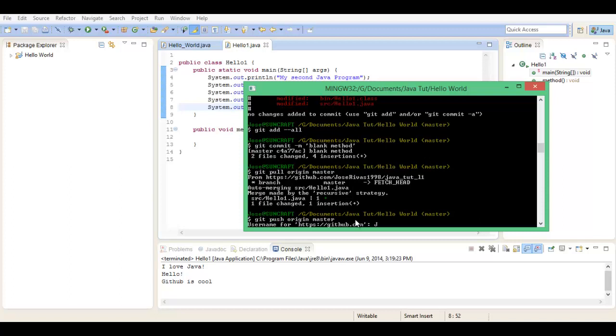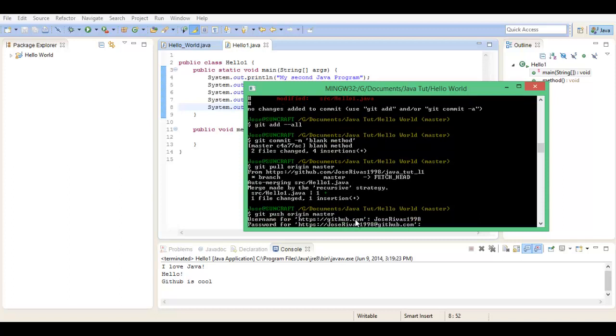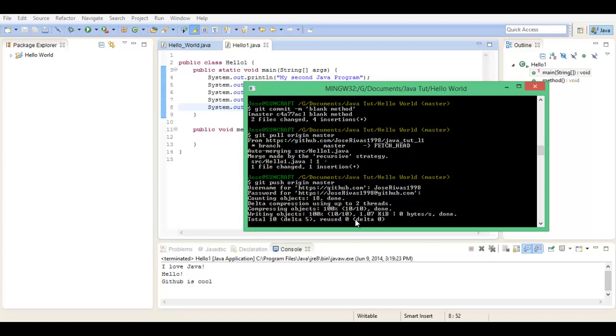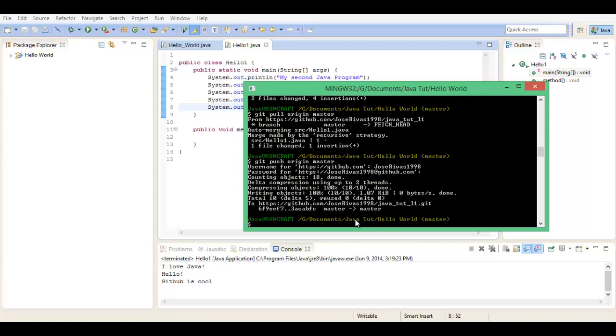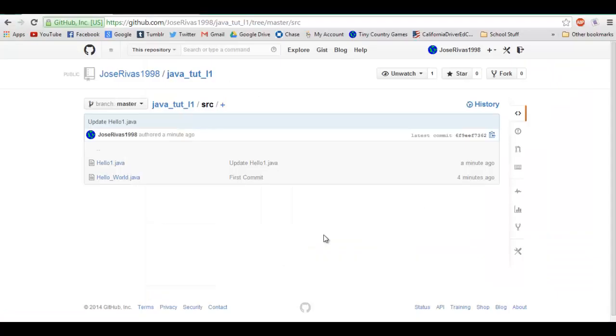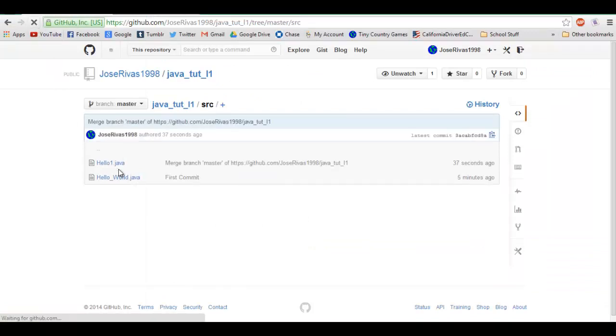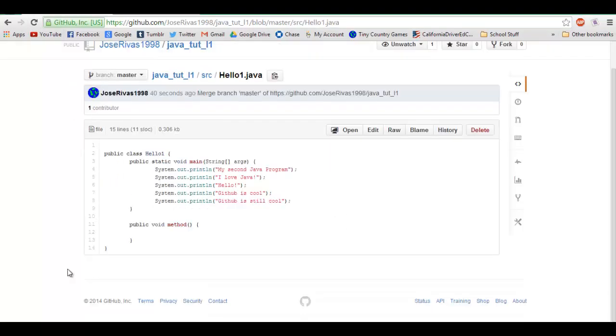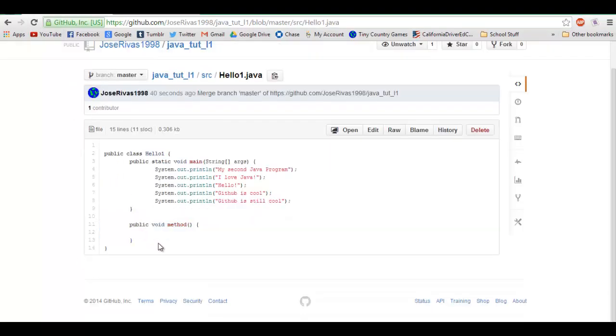Alright, so now that we've got the differences, we can just do git push origin master and put in your info. There we go! Now if we go back to our file on GitHub, it put in our method, our blank method.